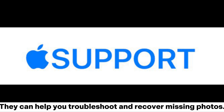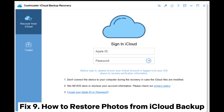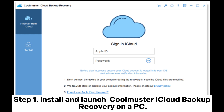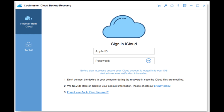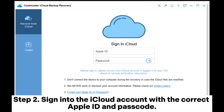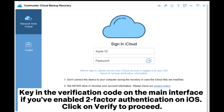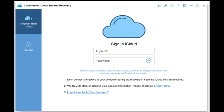They can help you troubleshoot and recover missing photos. Fix 9: How to Restore Photos from iCloud Backup. Step 1: Install and launch Coolmuster iCloud Backup Recovery on a PC. Step 2: Sign into the iCloud account with the correct Apple ID and passcode. Key in the verification code on the main interface. If you've enabled two-factor authentication on iOS, click on Verify to proceed.